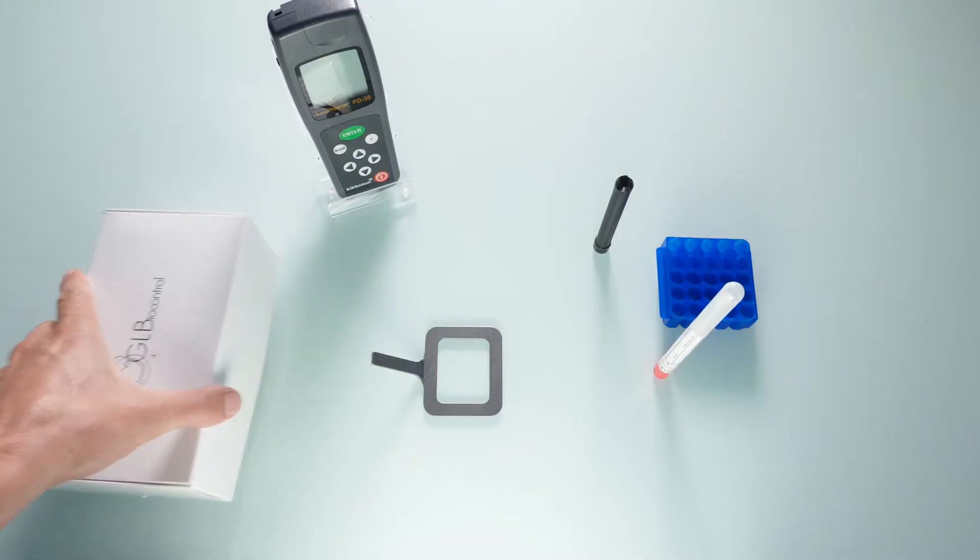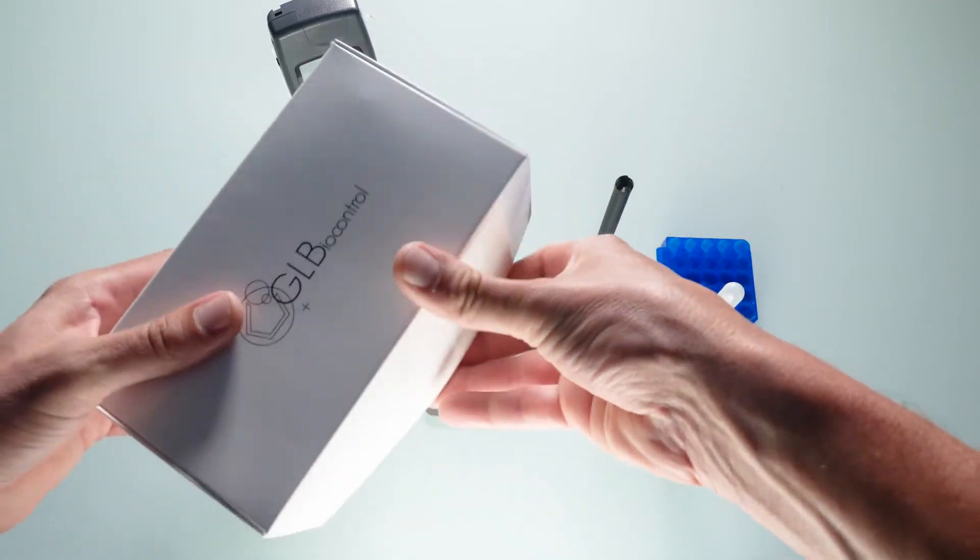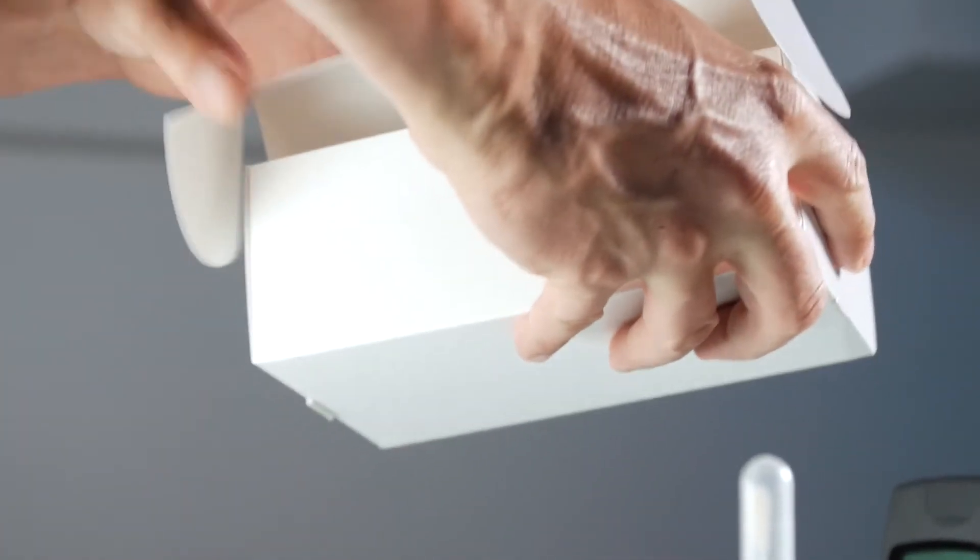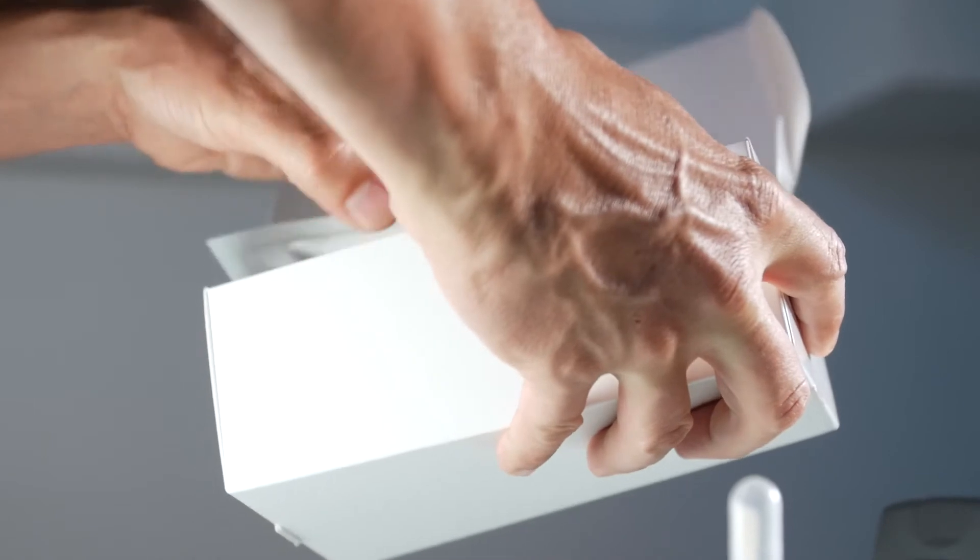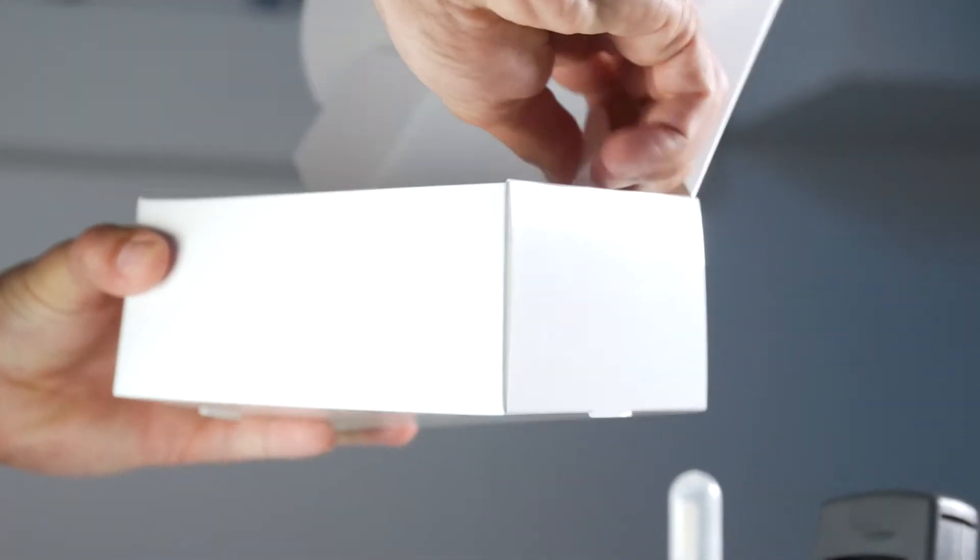Ensure the reagents are at room temperature before starting analysis. Open the box and take out a LumiTube pouch and the two reagent tubes labeled extractant and standard.